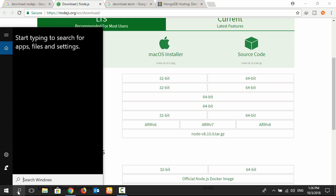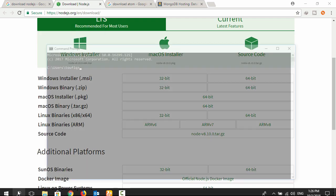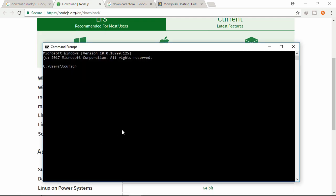Opening the command window. Search cmd. Type the command 'node -v' - it will show the version of Node. Let's check the npm version. It's 5.6.0.